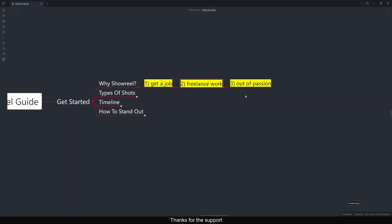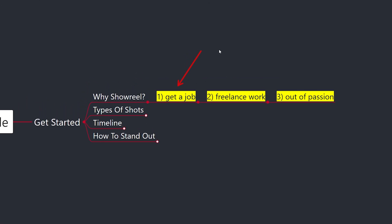The third reason is passion. I've seen many showreels on the internet where people simply compile all their work and upload it to social media. They add pool music and sync shots to the audio. However, in this video we are only focusing on how to make a good showreel to get a job or freelance work, where you need real experience.